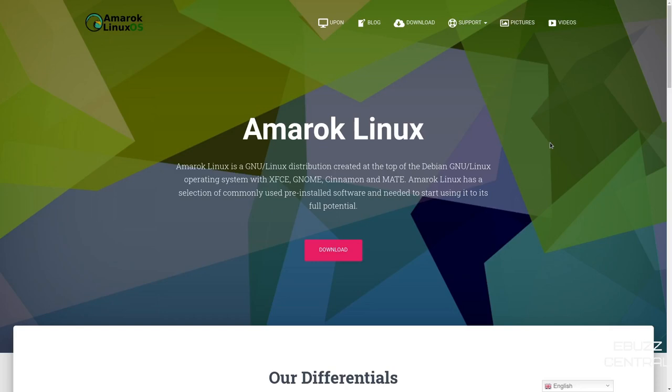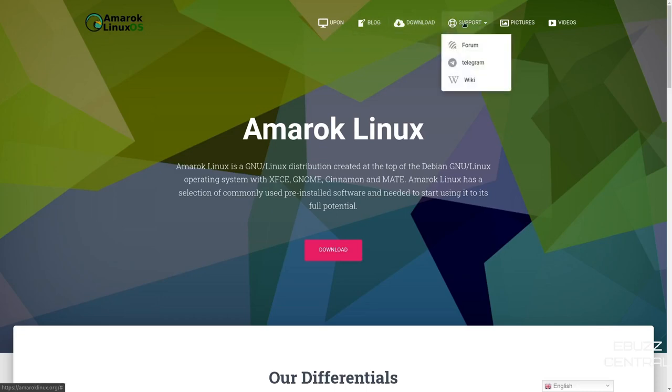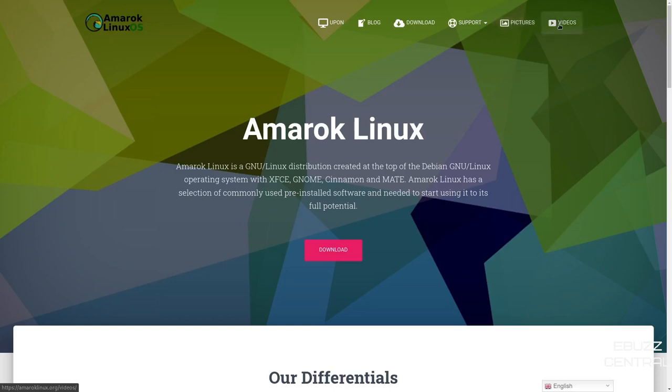We're at Amarok Linux's website, which is amaroklinux.org. I will be sure to include that link in the description below. When you come to their website, you're met with the main page. Up top, you have About, blog, download, support, forum, telegram, and the wiki here. Then it's got a gallery, and then of course some videos.